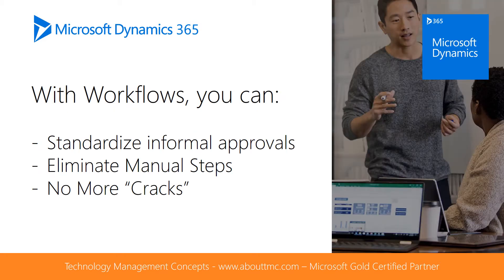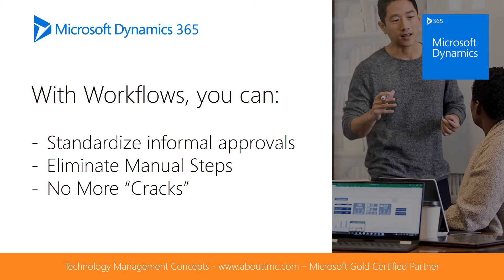Ever had an angry call from a vendor asking for payment? Your only response was you must have misplaced your invoice, but it was actually sitting on someone's desk waiting for their approval. With the workflows in Dynamics 365, that won't happen again.